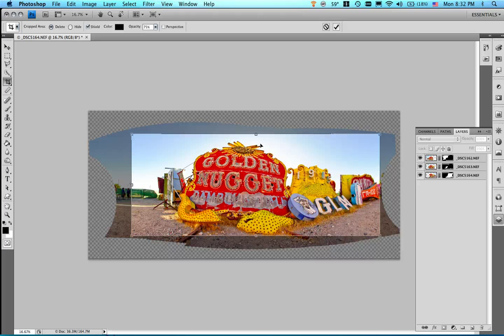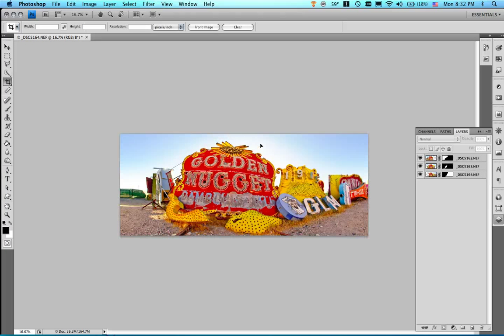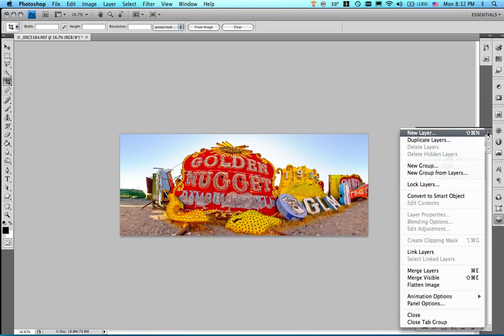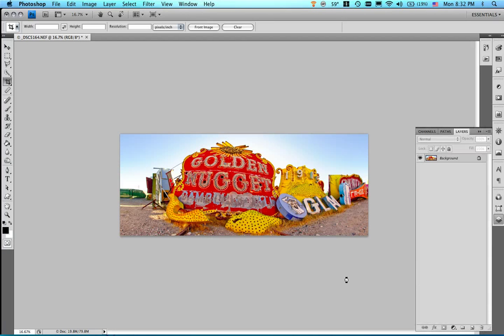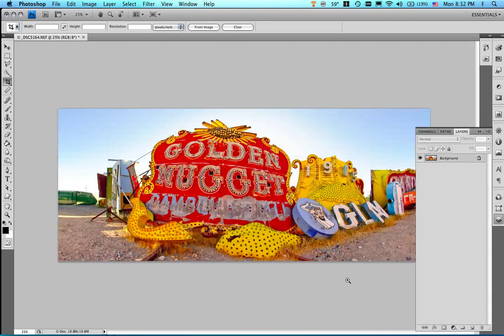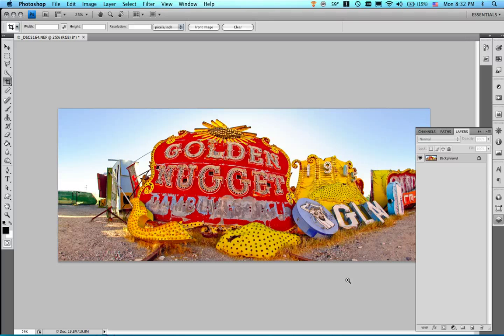And then the last thing I would do actually is I would go ahead and go over to my menu here and flatten my image. And there you have it. One really cool pano image made from three fish-eyed images. Very cool stuff. And I didn't even know it was there.